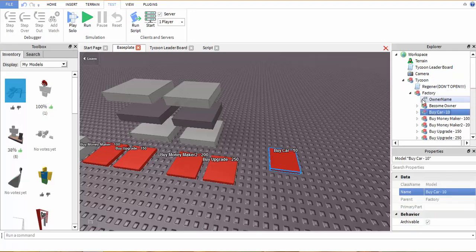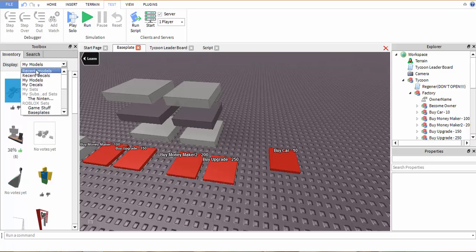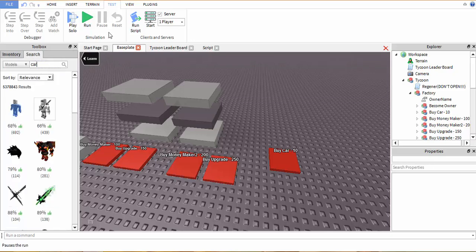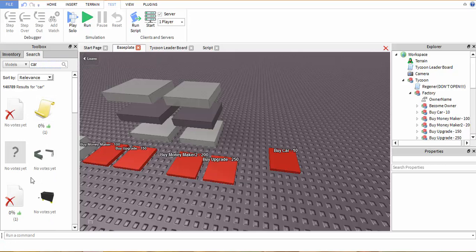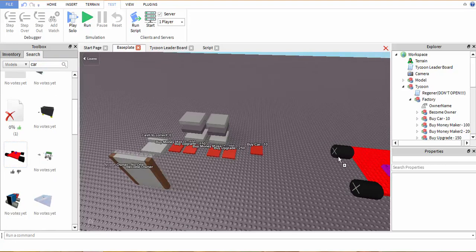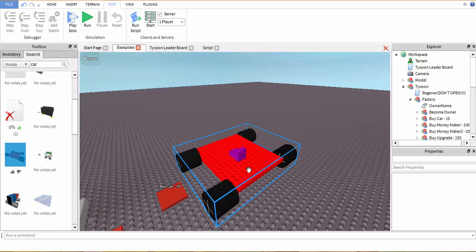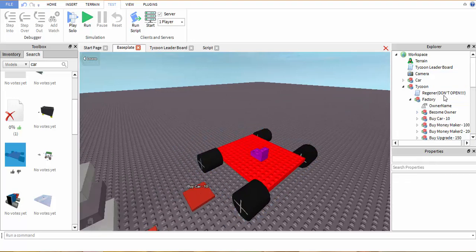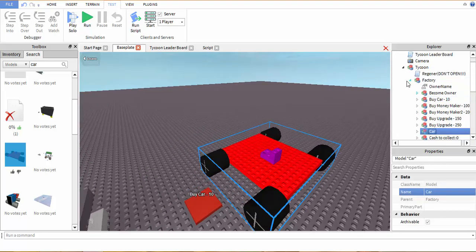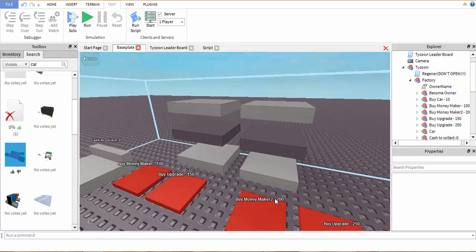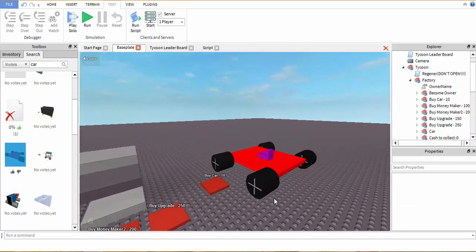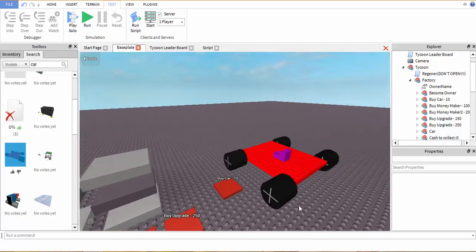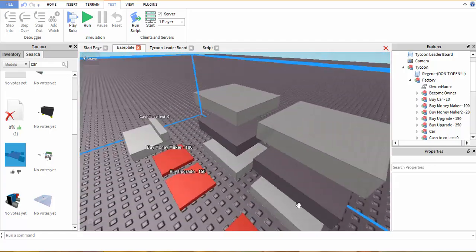We're going to drag this into the factory and we're going to go find a car. I'm just going to search up car. Here's a good car. That's the best car ever. And we're going to just rename the model to car. Pretty simple. Drag that into the factory. Done. That's all you have to do. And that's pretty much all for the buttons which is really simple once you get to know it.